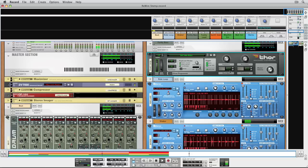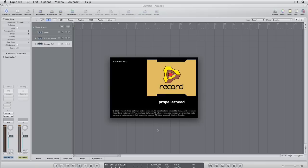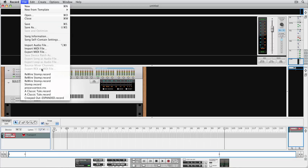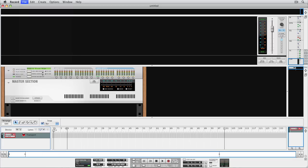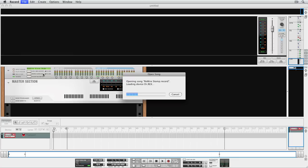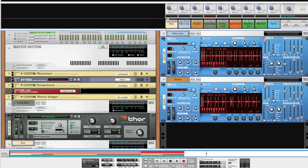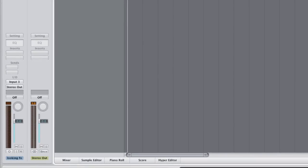First, make sure you launch Logic before you launch Record since Logic will act as the Rewire host. We'll start by simply rewiring Record's main mix to a stereo track in Logic.